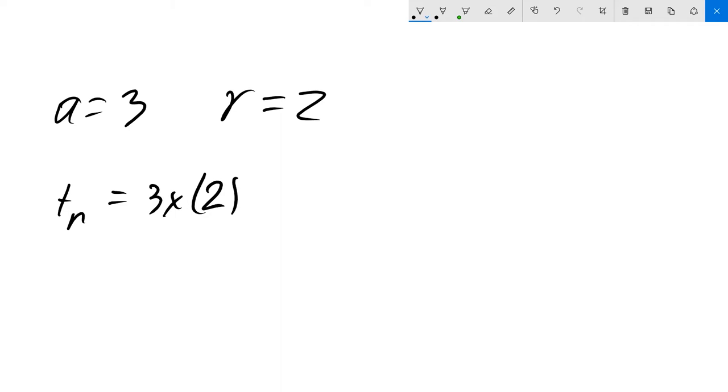If I want to calculate the 8th term, that's going to be 3 times 2 to the power of 7. 2 to the 7 is 128.